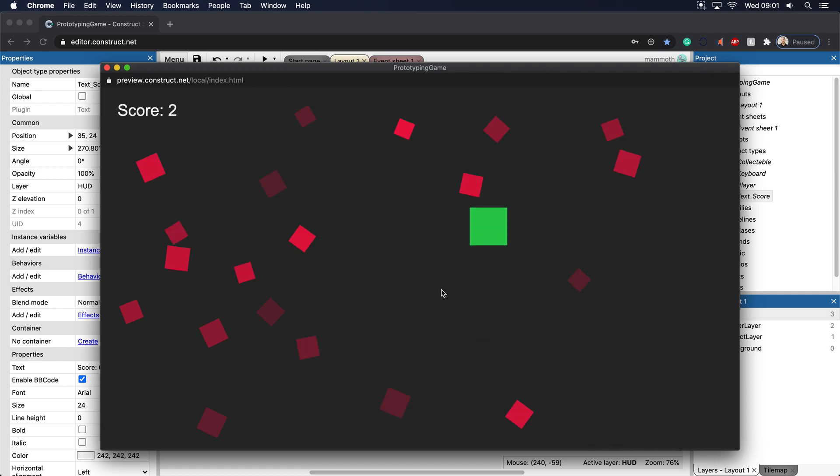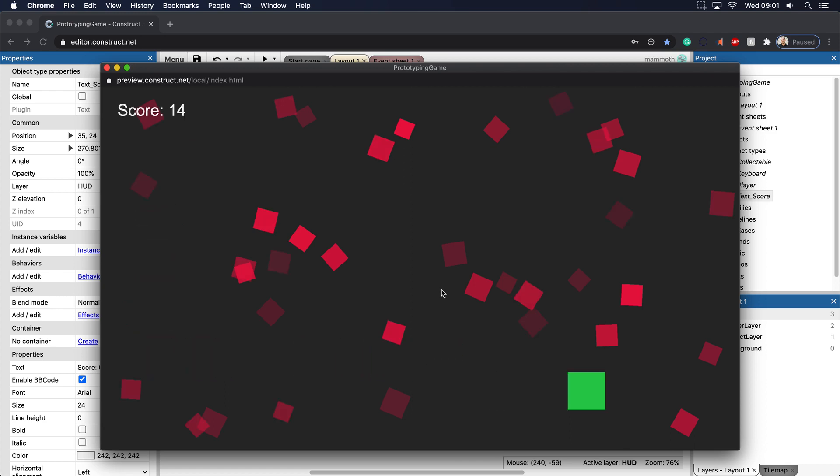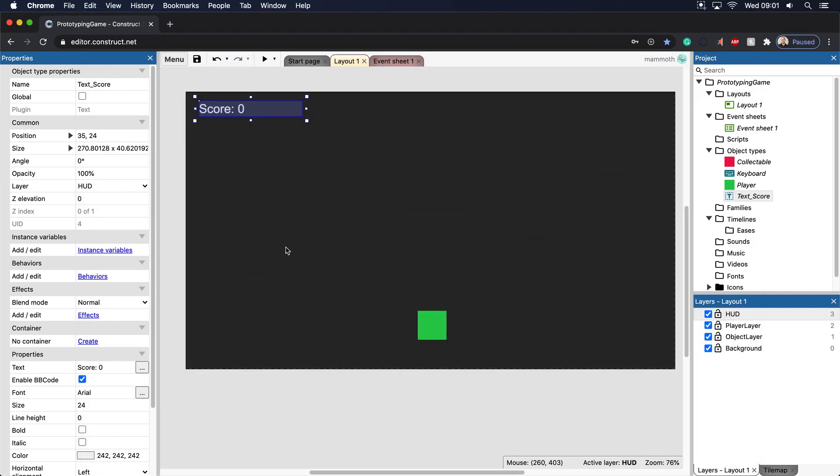All right there we go. So as you can see now we have quite a bit of tools in our tool set in order to make games. Thanks for watching and I'll see you in the next video.